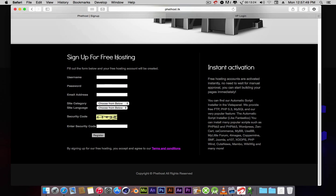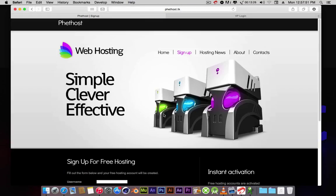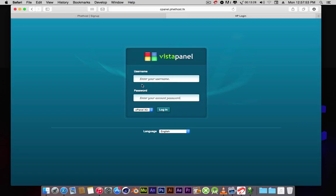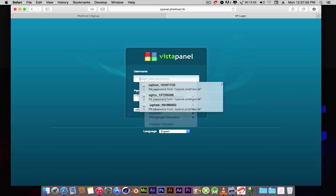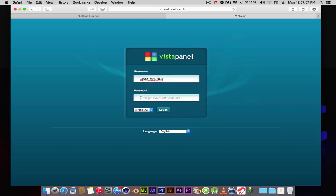But since I already have an account, I'll just log in here, put in my password, and click login.